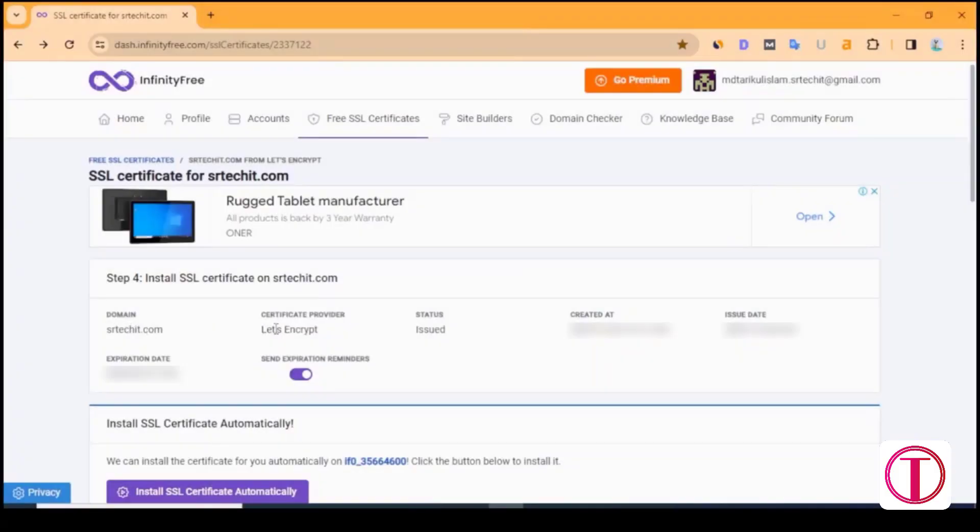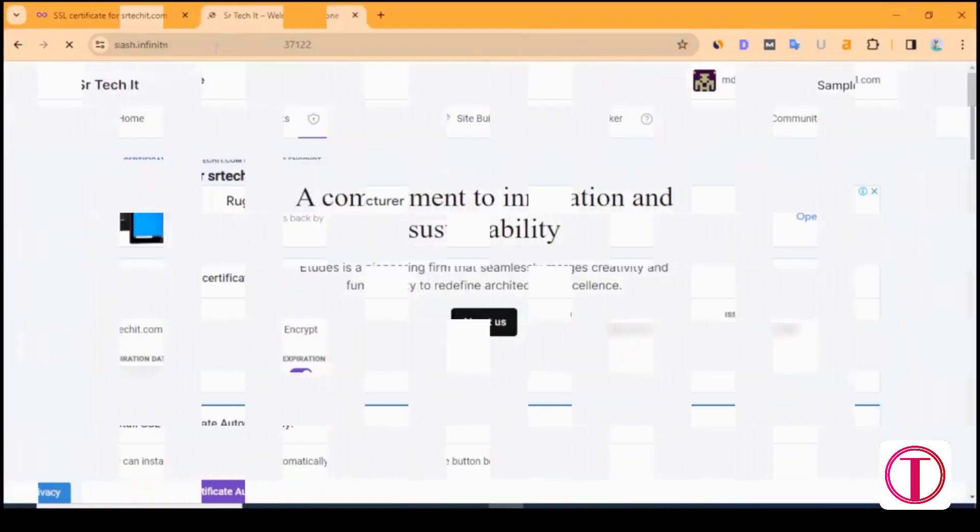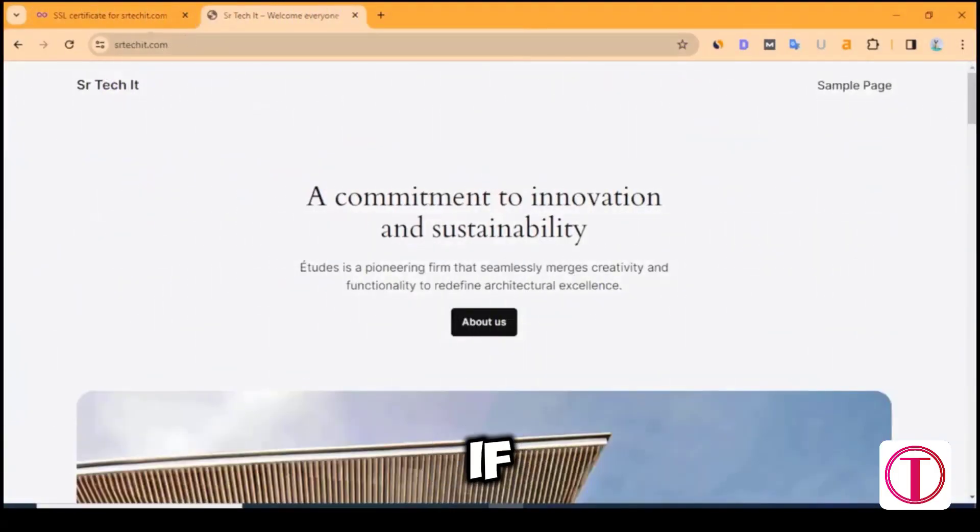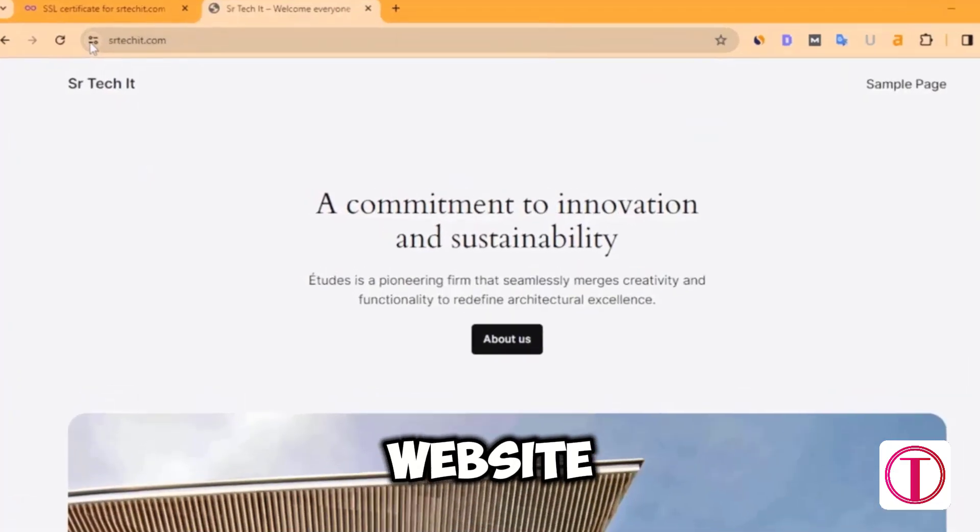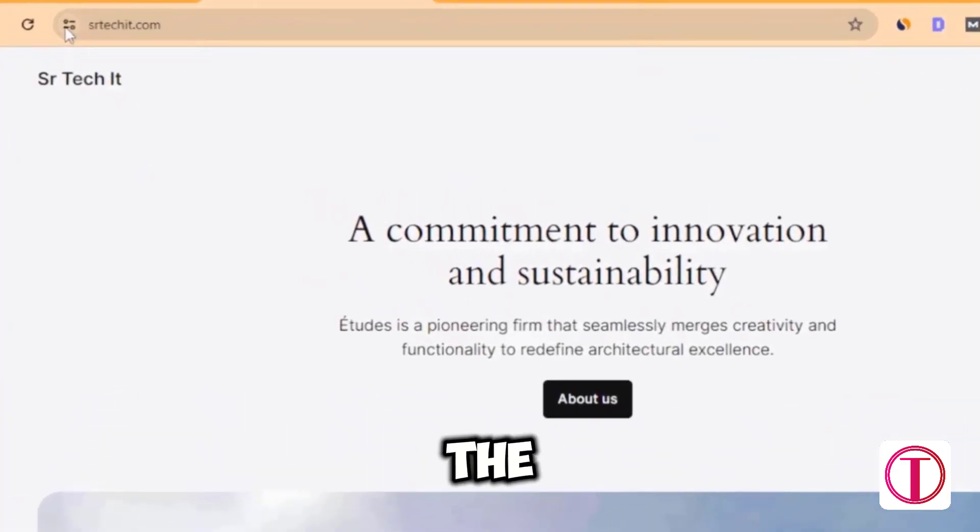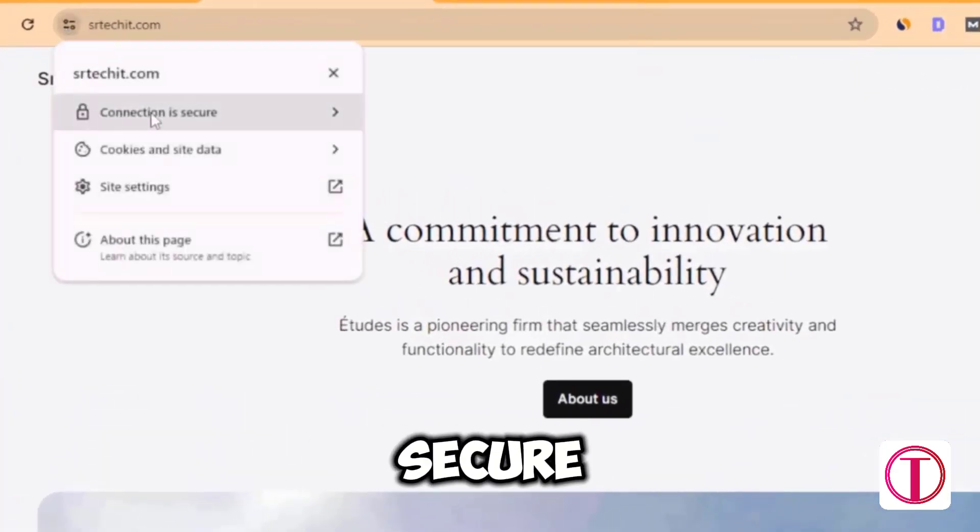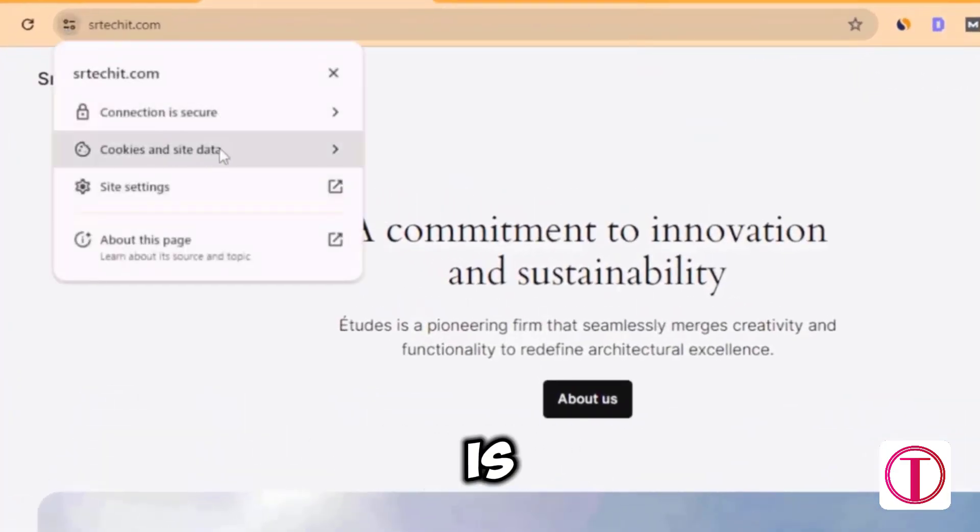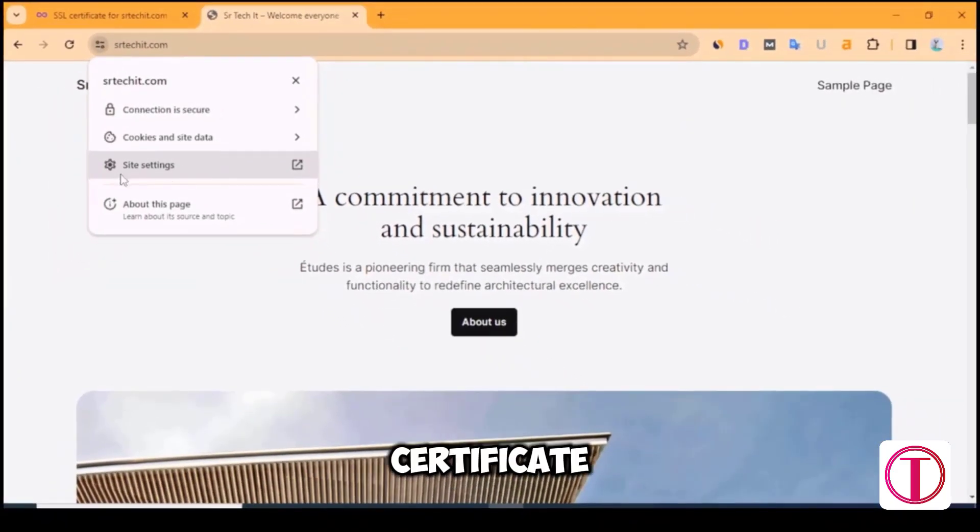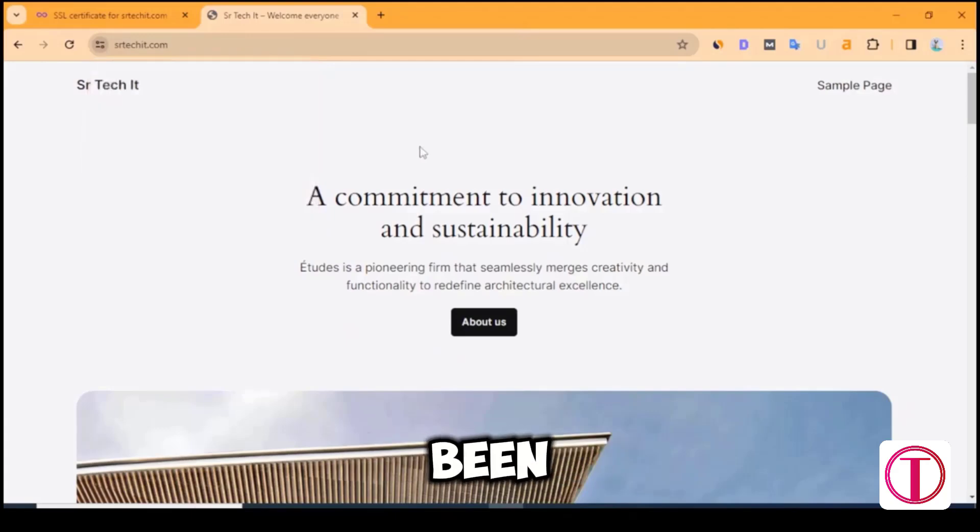Our SSL certificate has been applied. Now if we enter the website, then we can see the connection is secure. That is, the SSL certificate has been applied.